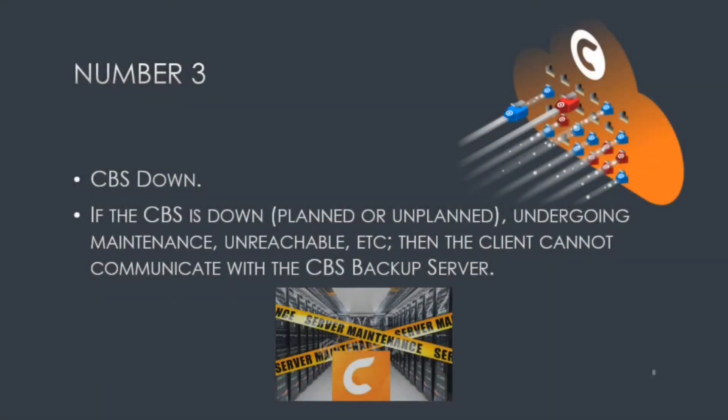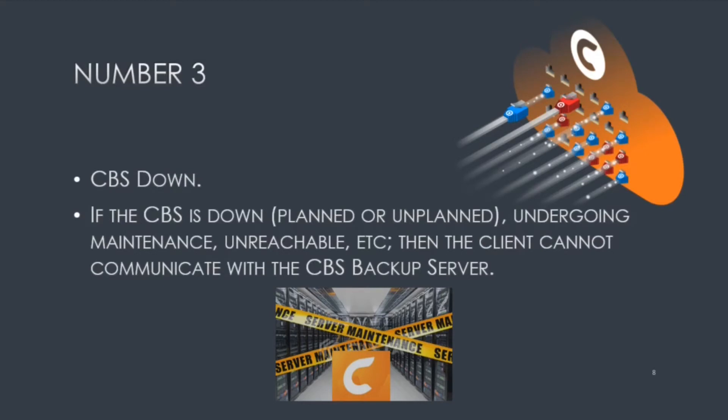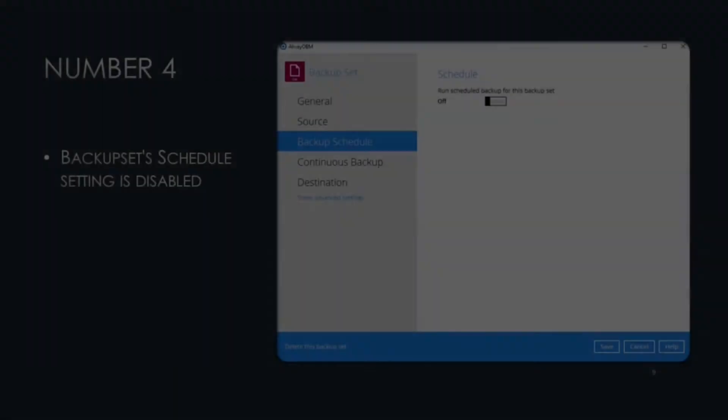Number three, CBS is down. If the CBS backup server is down, whether it's for planned or unplanned reasons, maybe it's undergoing maintenance like a CBS upgrade, it could be unreachable. The clients cannot communicate with the CBS backup server to run their scheduled jobs.